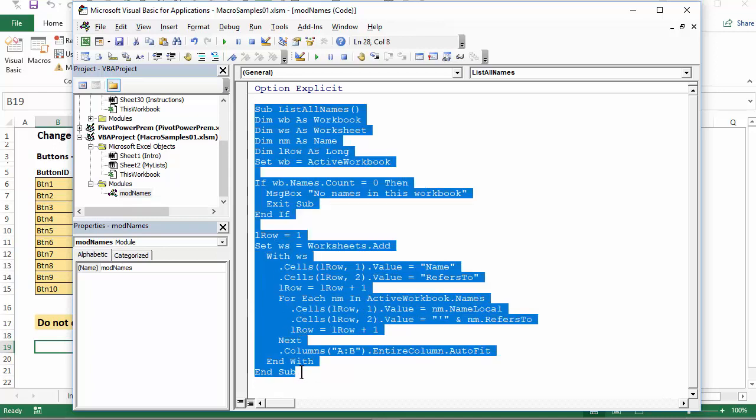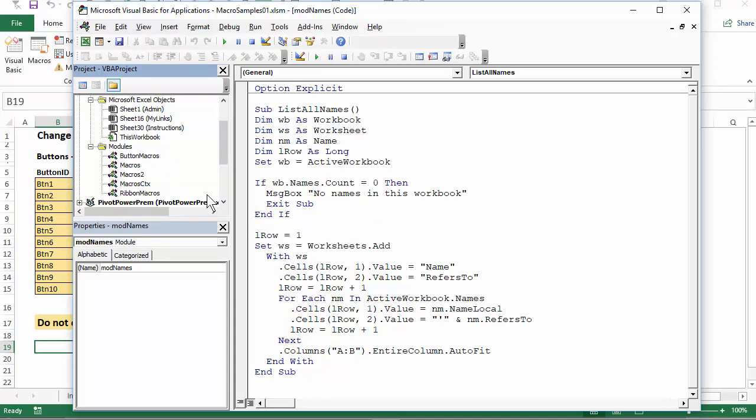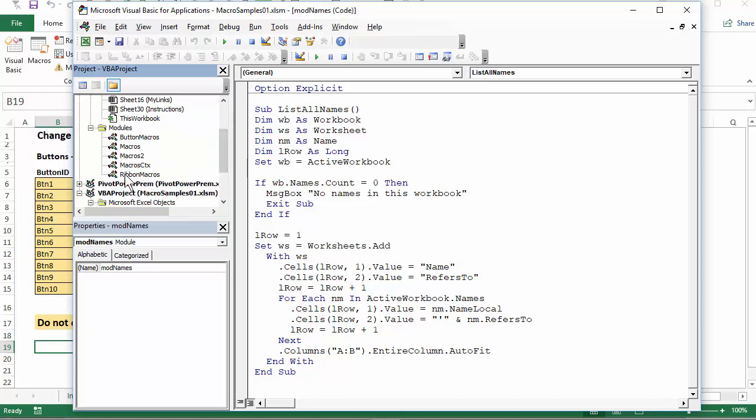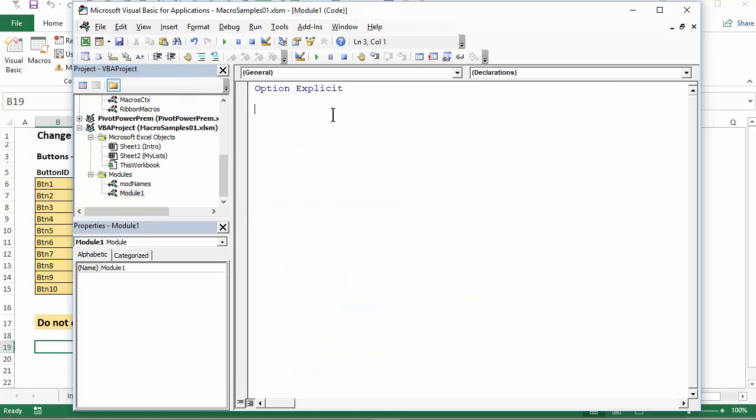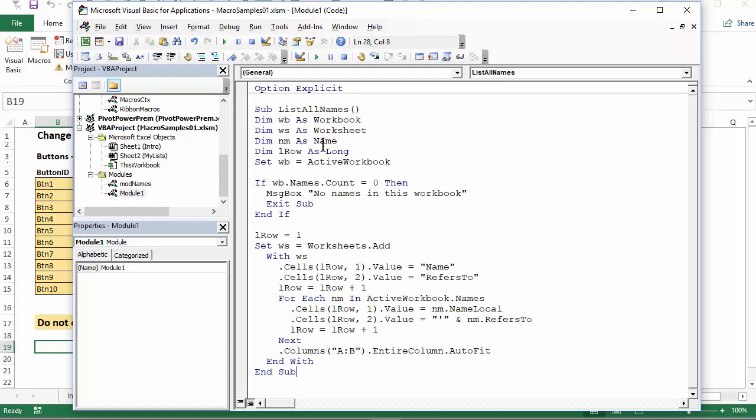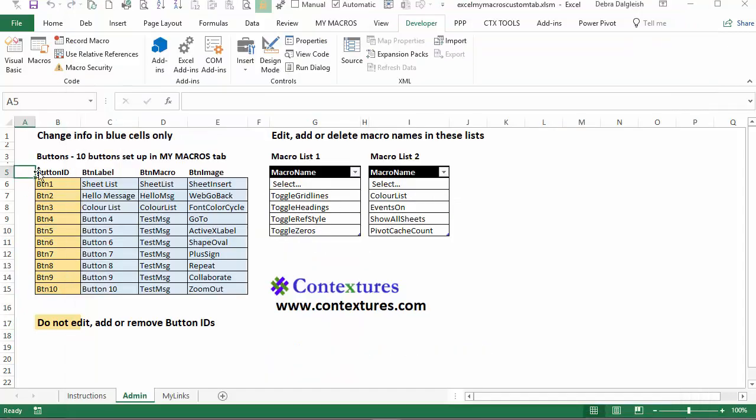I'll select all of that and copy it. And in the my macros custom tab, I'm going to click on the modules and see all the modules that are in here already. Don't make any changes here to ribbon macros or macro CTX, but you can use any of these to store your macros or let's insert a module and your new macro can go on here. I'll just paste it. So now this macros in this workbook, I'm going to click save and this macro is going to list all the names that are in the workbook. And if there aren't any names, it'll give me a message that tells me that.